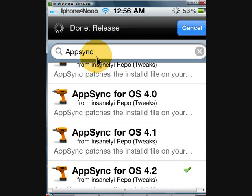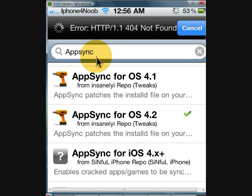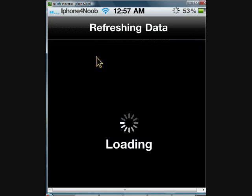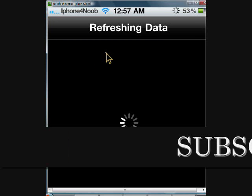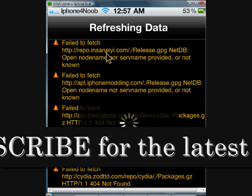And if at all possible, try to get one from either the Insanely repo or the Sinful iPhone. Either one of those two will work okay — I found either one of those work good.